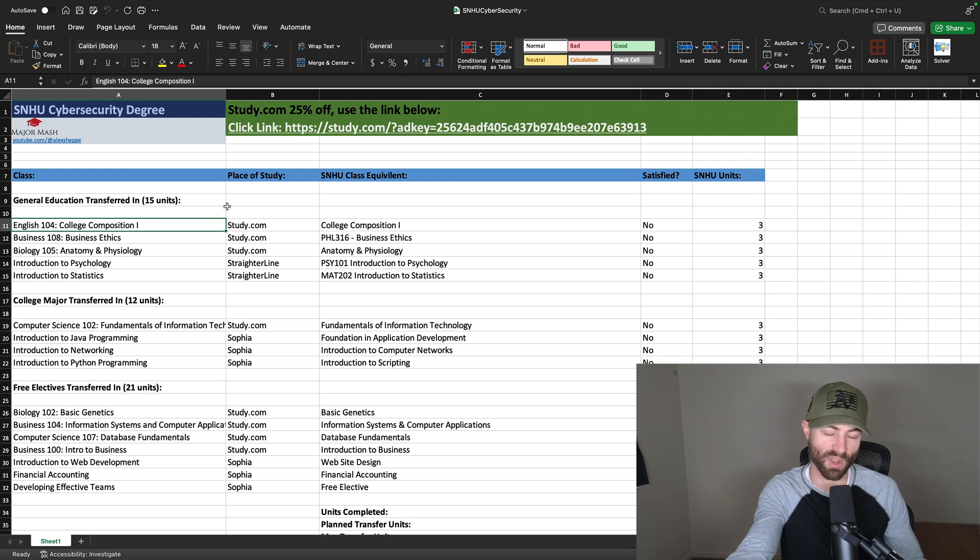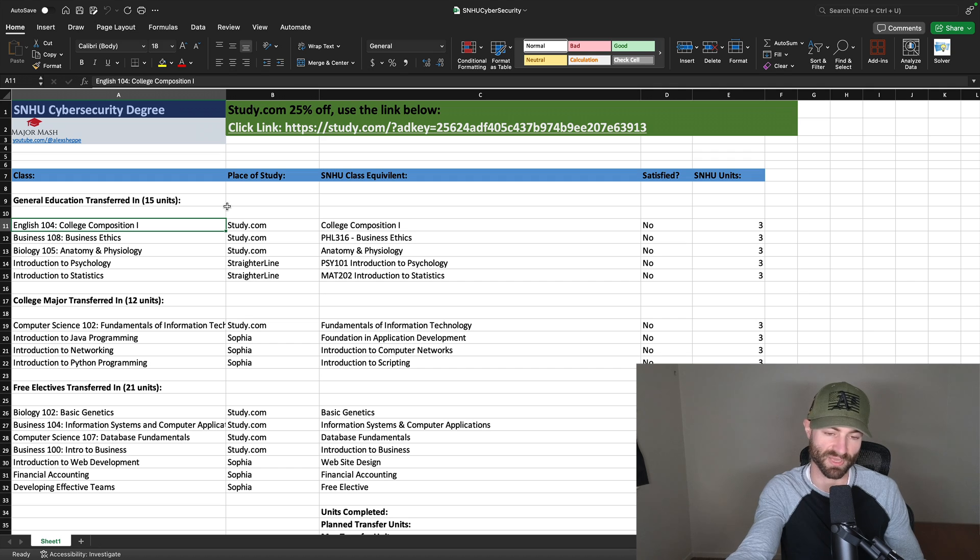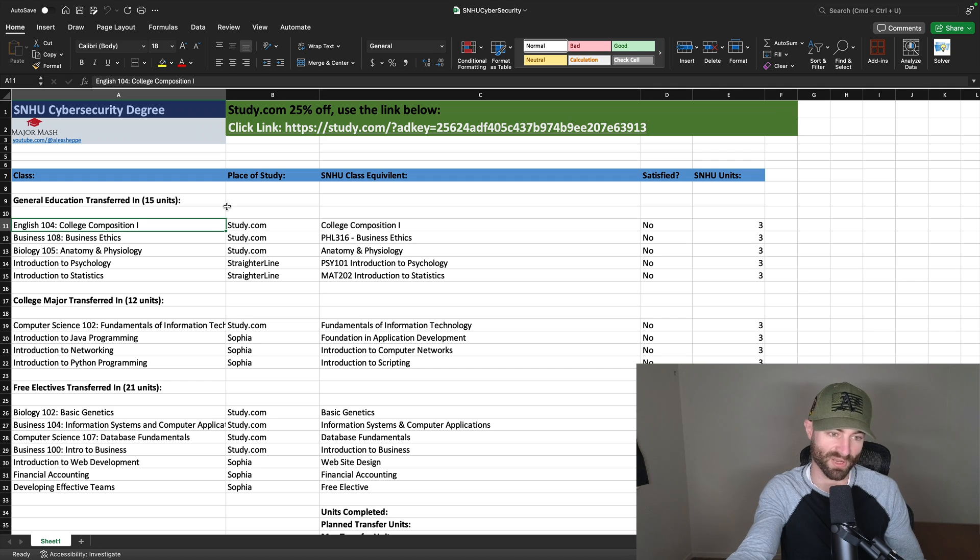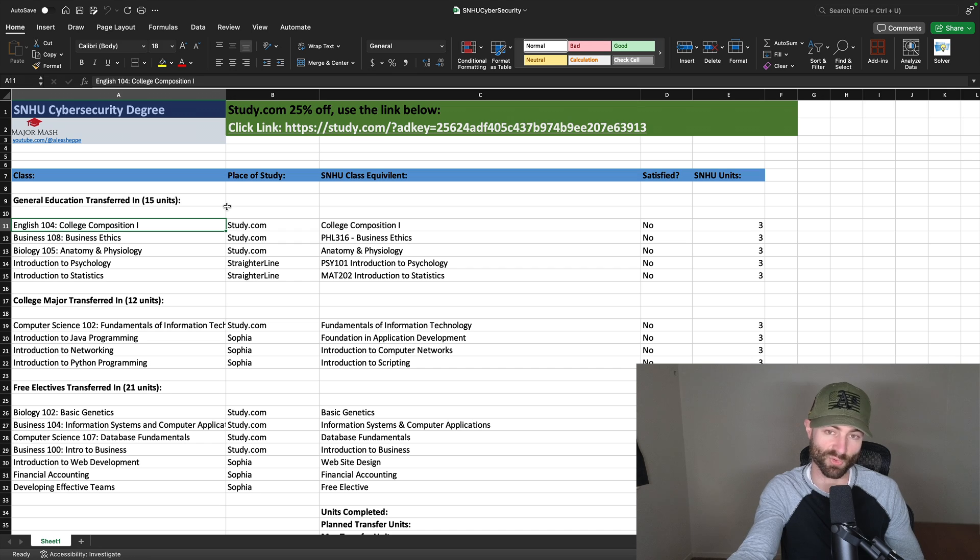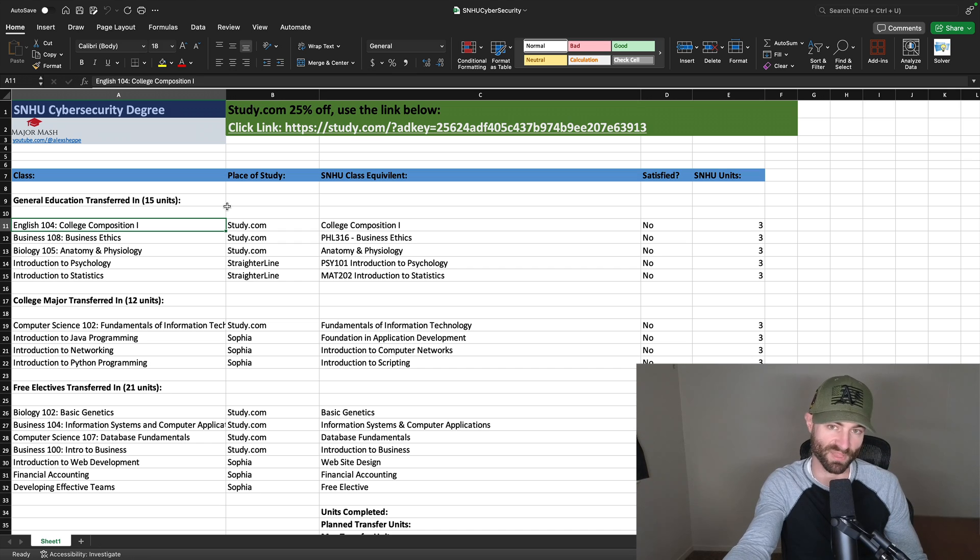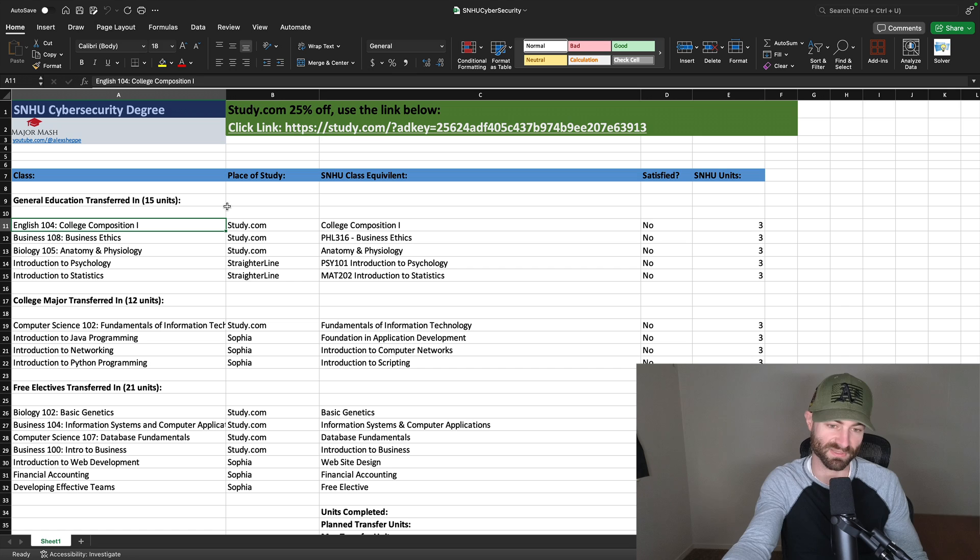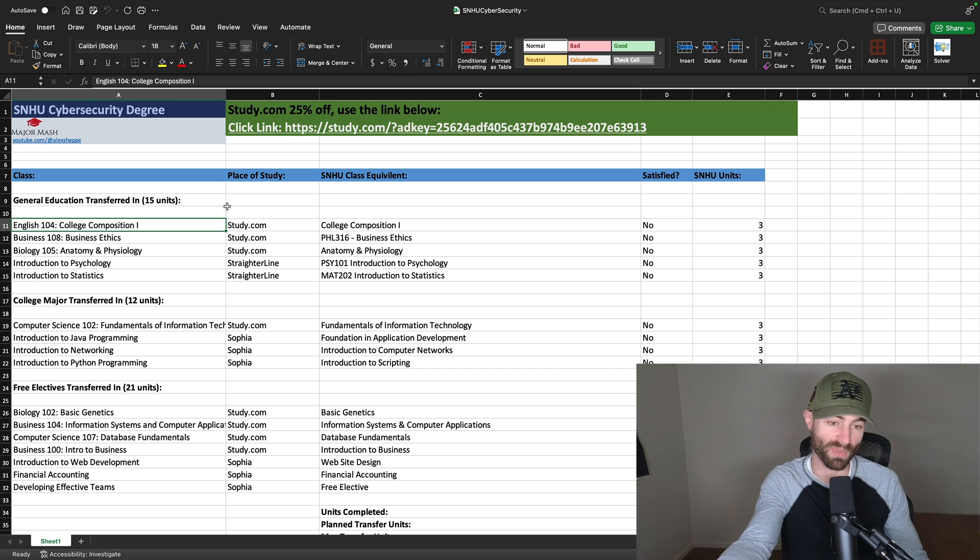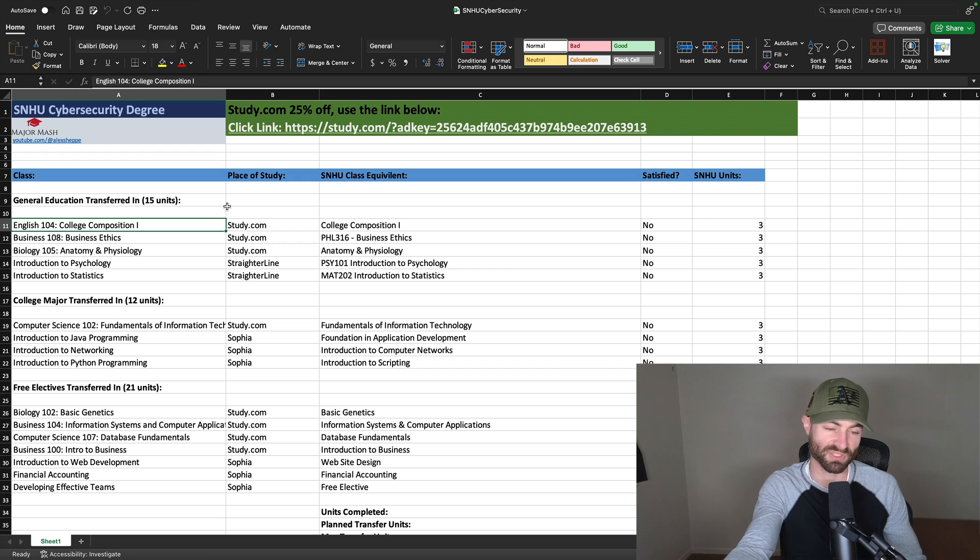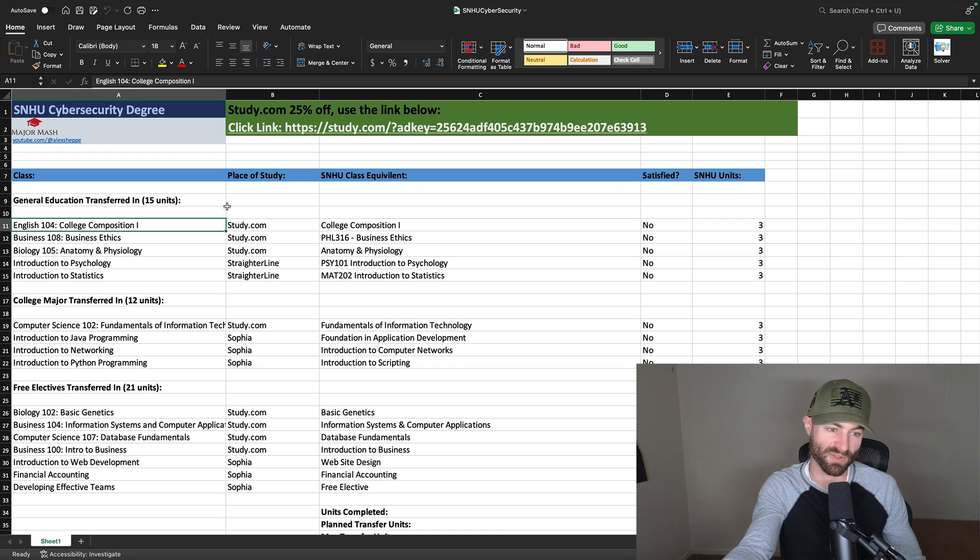Most math classes, I always recommend at Straighter Line because they're easier there. You can use a calculator. If you get 100% on all the exams at Straighter Line, when it comes to the final exam, you can literally get like almost zero. And this is the only ACE credit platform that does this. You can get almost zero on the final and you'll still pass because you got 100% on all the other exams. That's just how their grading module works.